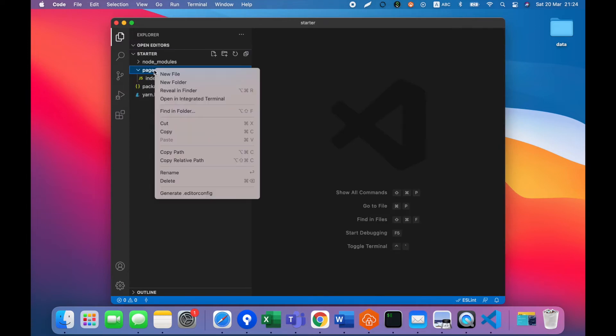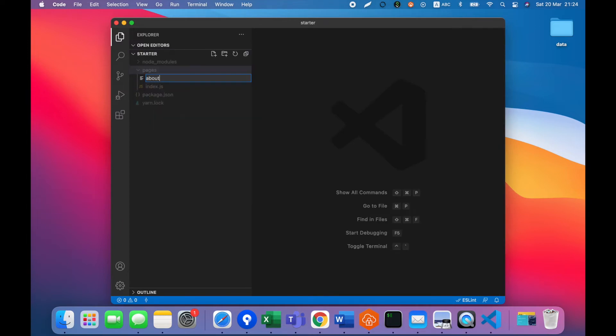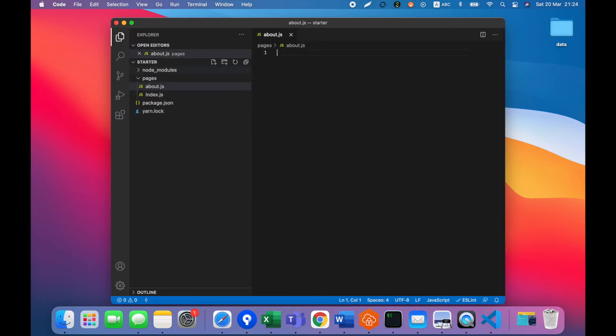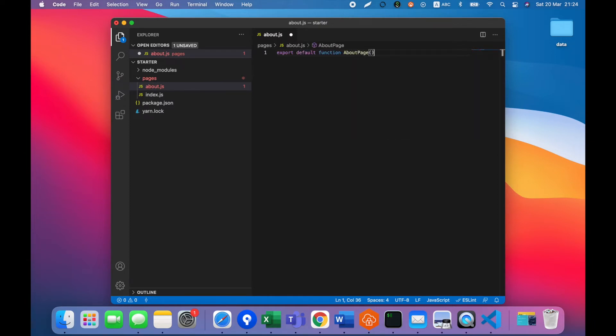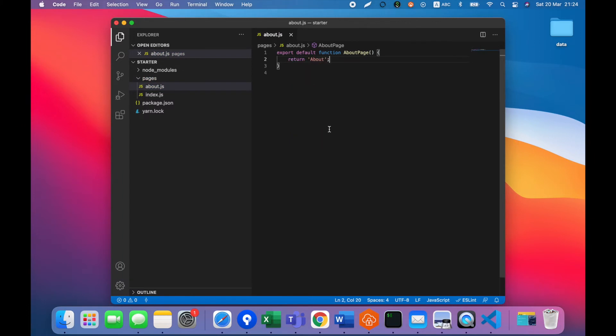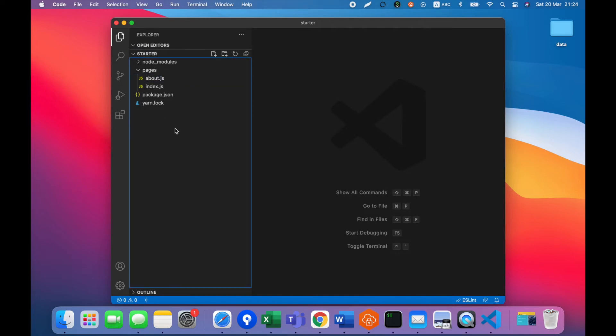Let's add another page. Call it about.js and do the same. Let's just return the string about. That's it.